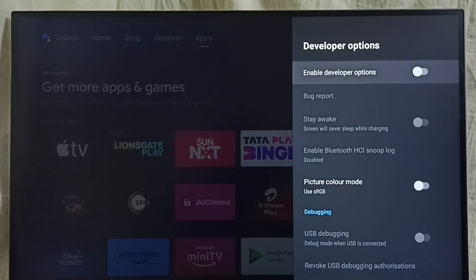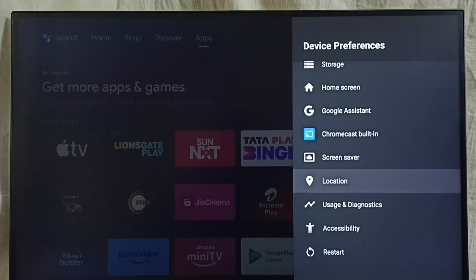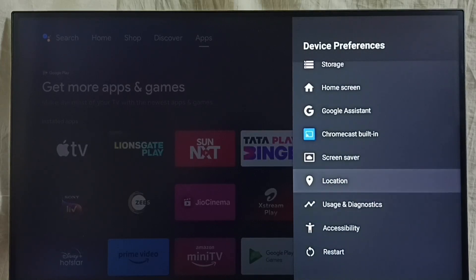Then go back. See, now under device preferences it's not showing developer options because I have disabled it. I hope you have enjoyed this video.